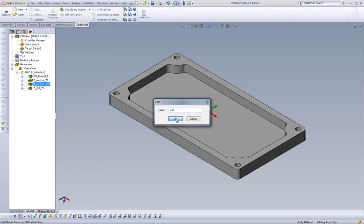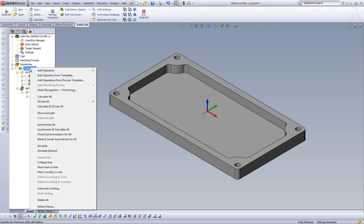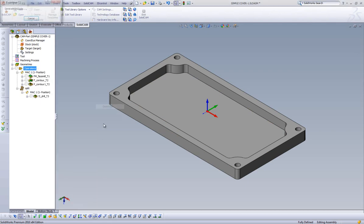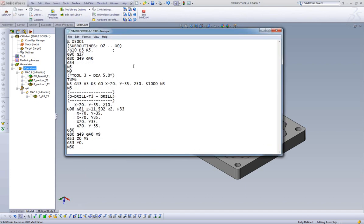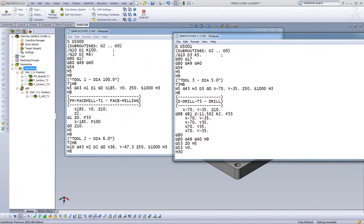As we can see in our CAM tree, a split has been inserted after our third operation. Now when we right-click on our operations folder in our tree and select G-code all, we get two separate G-code files. One called SimpleCover1 that handles our first three operations, and the second one called SimpleCover1.1 that handles our drilling operation.